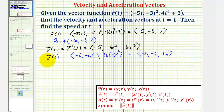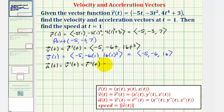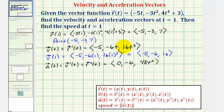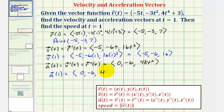Now we'll determine the acceleration vector-valued function a of t, which is equal to v prime of t, or r double prime of t. Taking the derivative of the three velocity components with respect to t: the x component would be zero, the y component would be negative six, and the z component would be 48 t squared, since three times 16 equals 48. Therefore, the acceleration vector at t equals one, a of one, has components zero, negative six, 48.